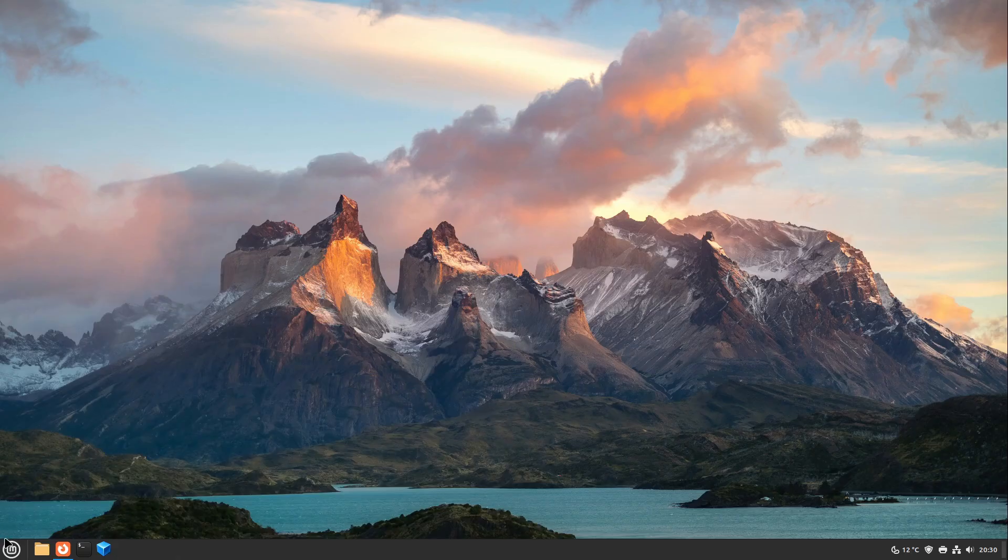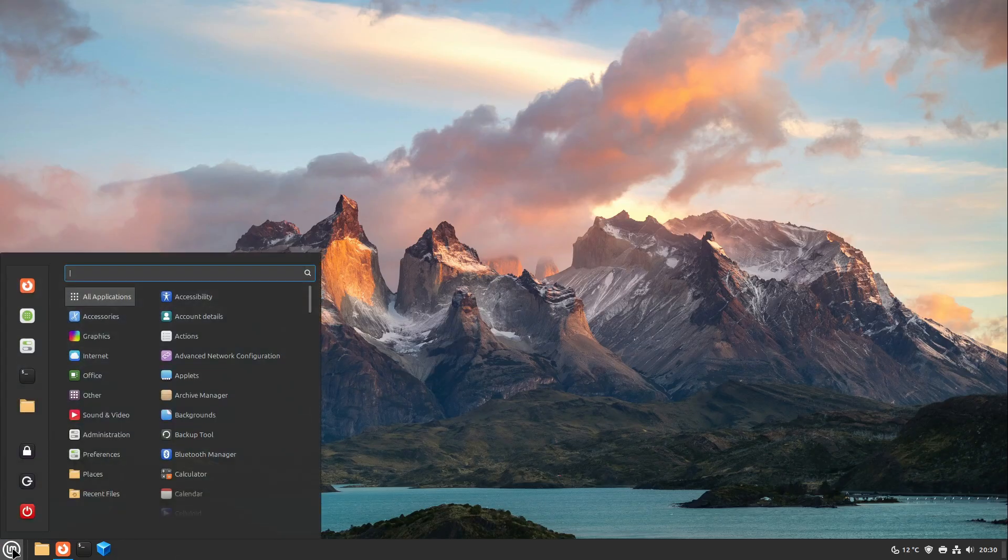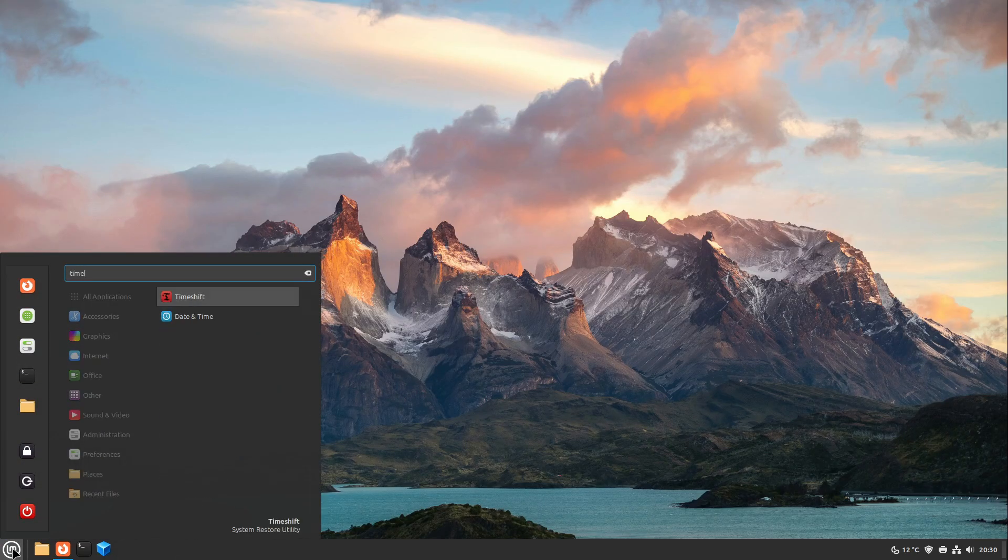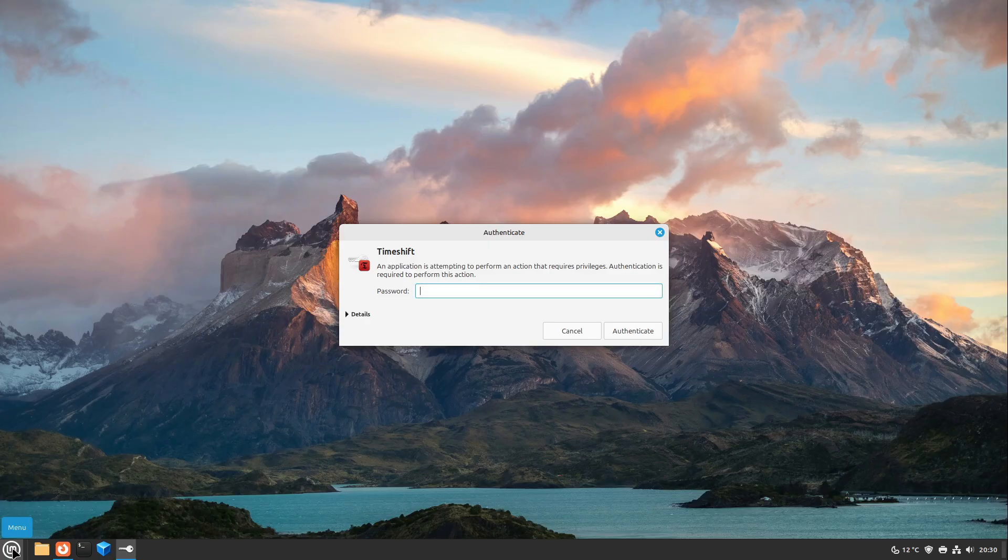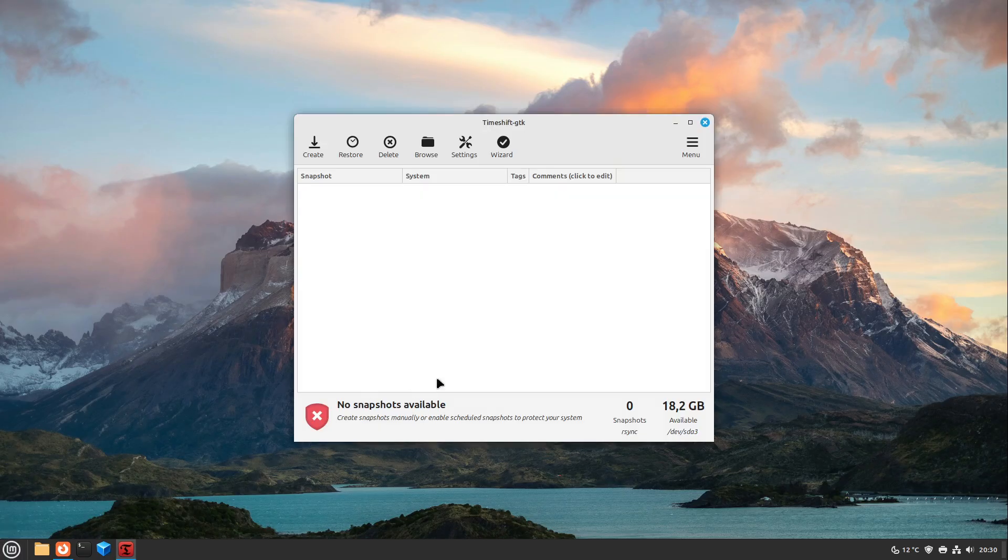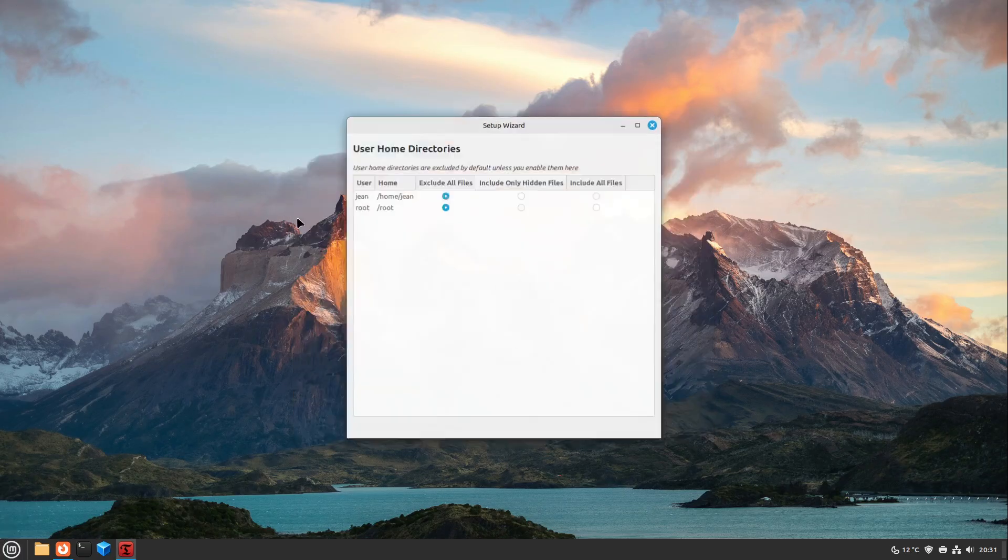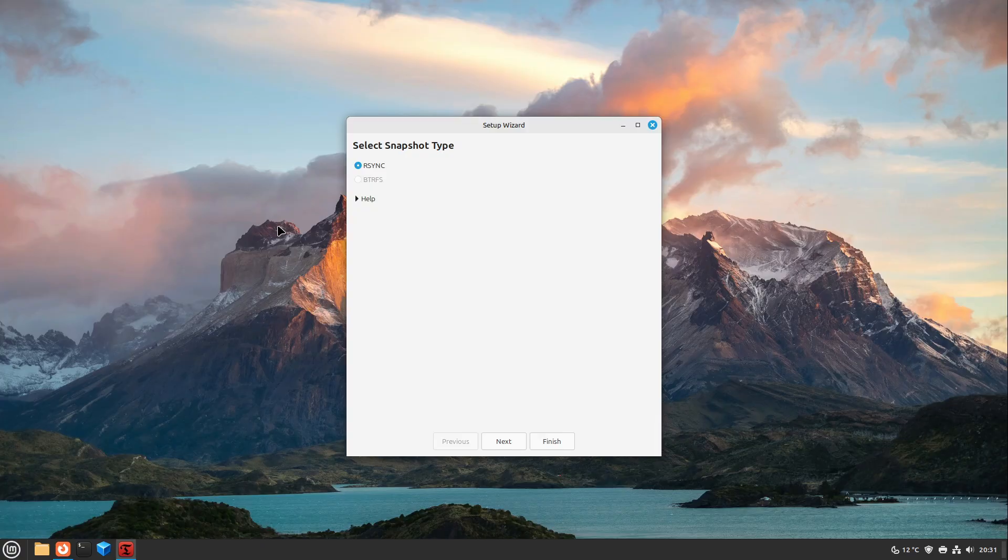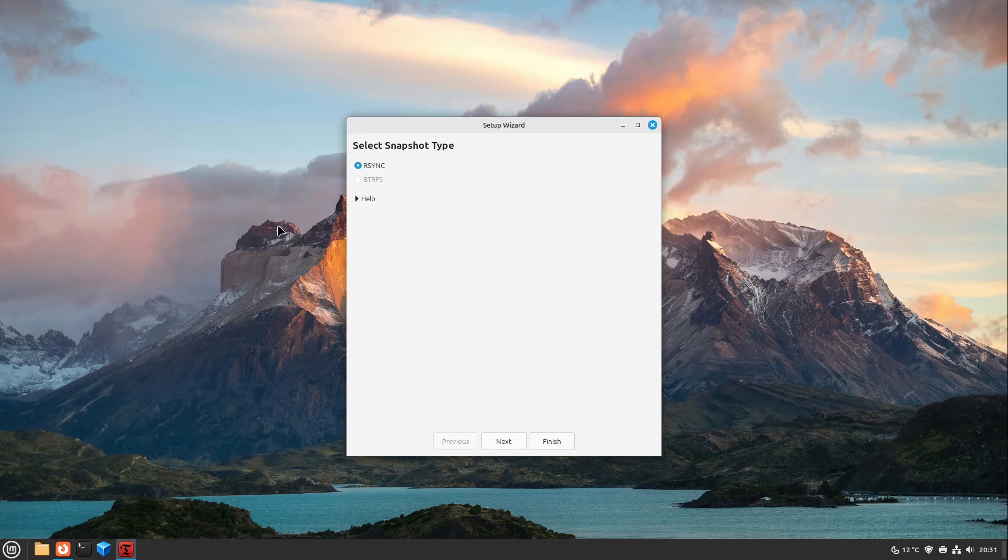At first, if you haven't heard anything about TimeShift, it is pre-installed for example on Linux Mint and is a very simple snapshot tool. At the beginning you will be asked which snapshot type we are doing. Normally on Debian, Linux Mint, Ubuntu and so on we're using rsync. This just copies your system files into another place on your partition.